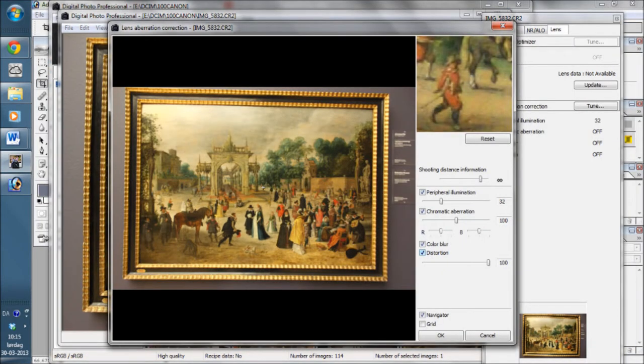In DPP, press the lens thumbnail and press Tune. You then get an overview of various types of distortion you can correct: Peripheral Illumination, Chromatic Aberration, Color Blur, and Distortion. You just click them all and press OK.